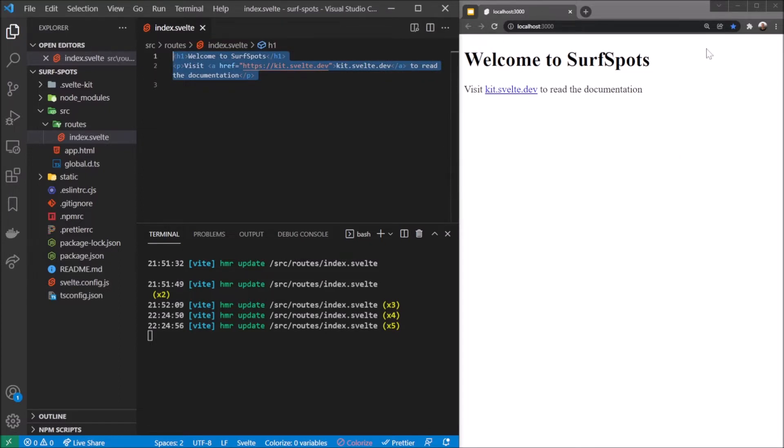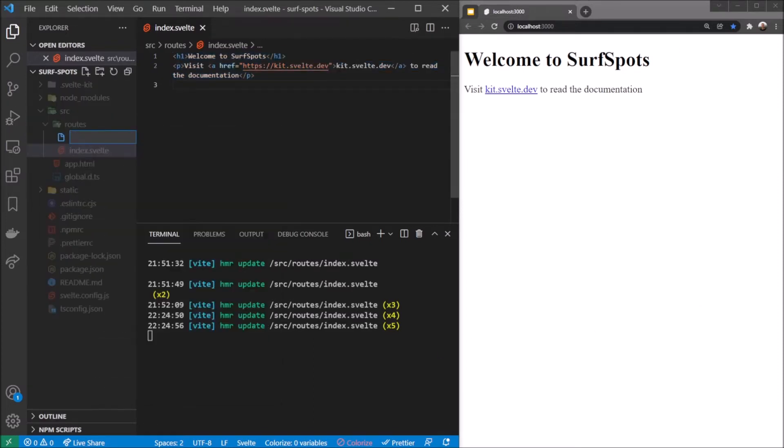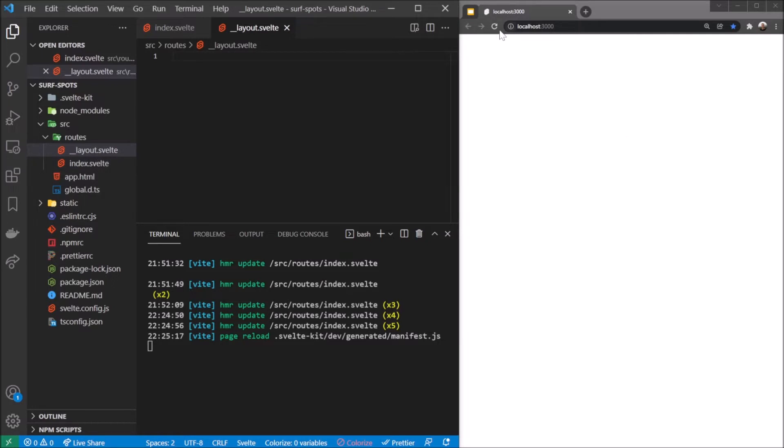We'll give the layout a header and footer. The way to do that in SvelteKit is quite simple - you just type underscore underscore layout dot svelte and it automatically treats this as the layout.